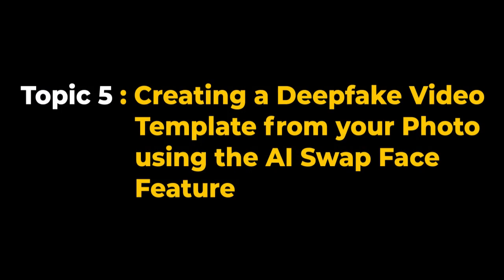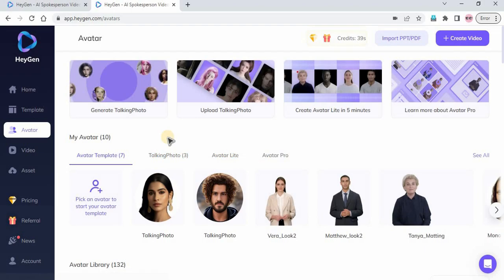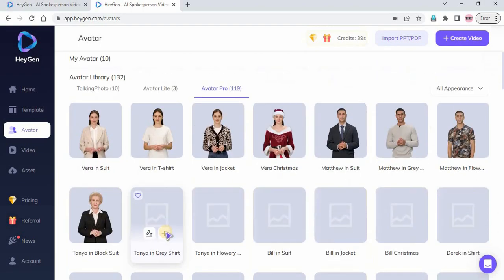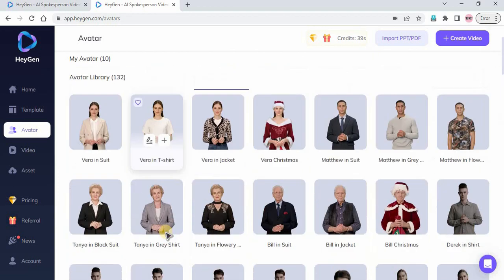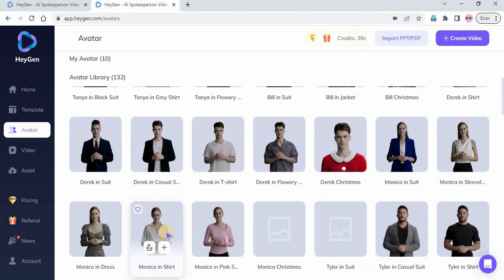Topic 5: Creating a Deepfake Video Template from Your Photo Using the AI Swap Face Feature. With this method, you don't need to record yourself or upload your video.